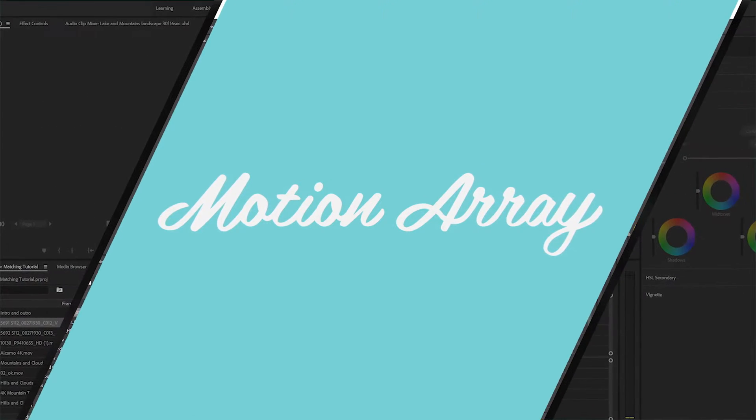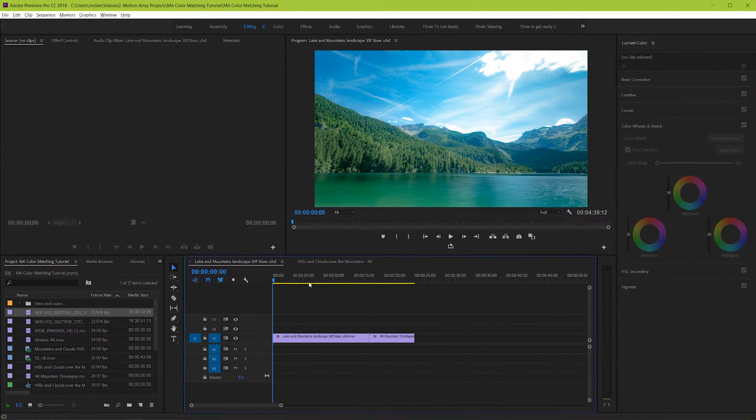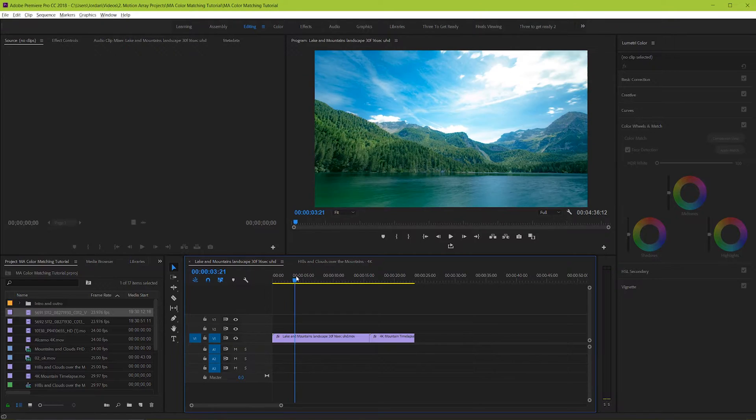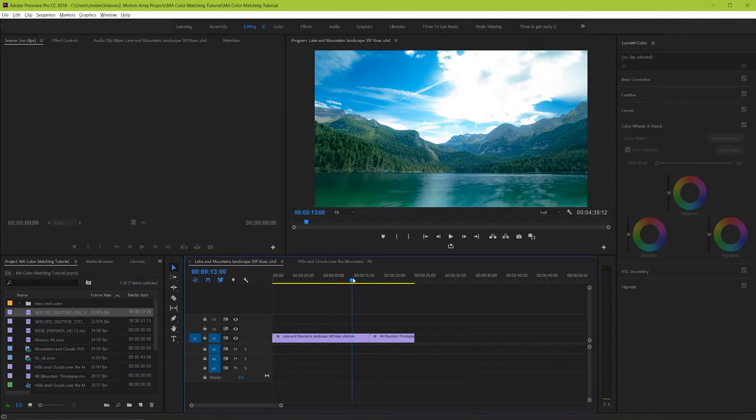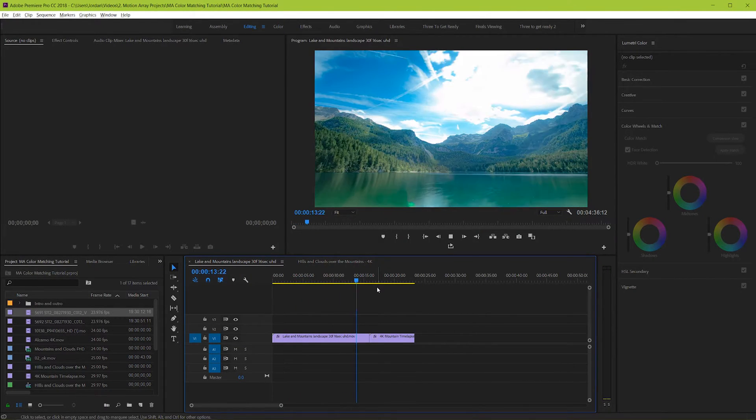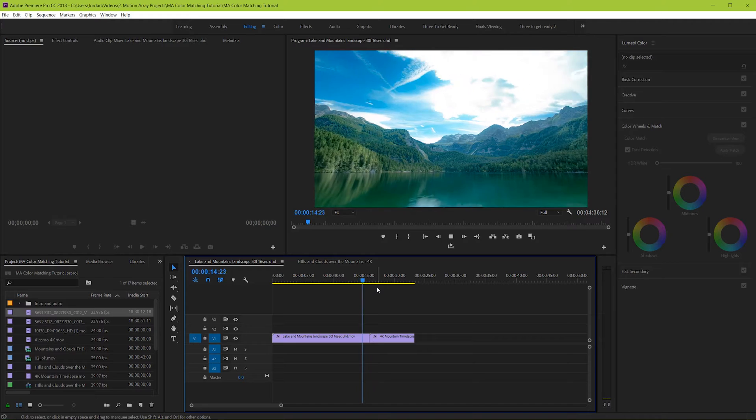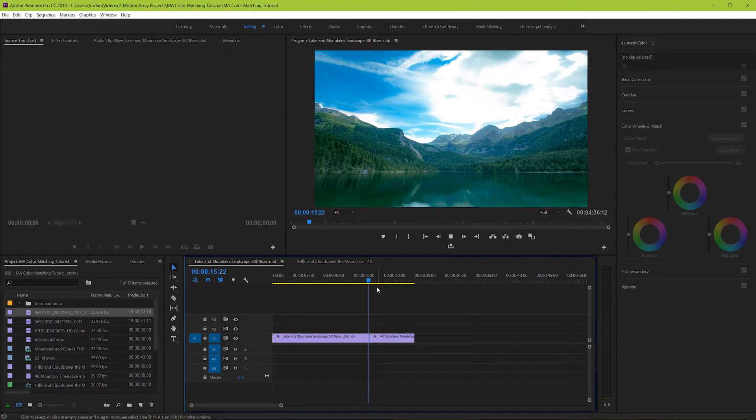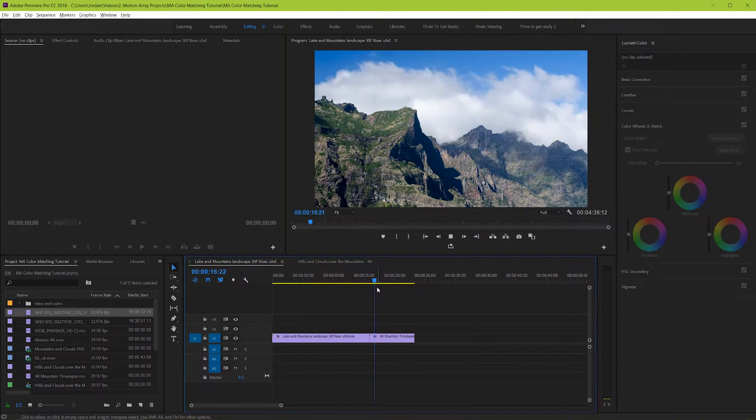So here we are inside of Premiere Pro and we've got two pieces of footage on our timeline that we want to match the color between. And right off the bat you can tell that the color is different between them.